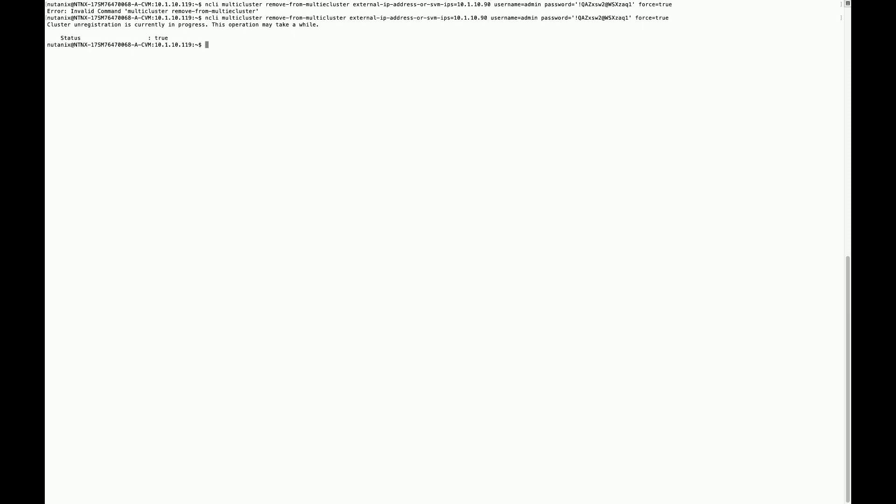I'll clear the screen and we'll run the NCLI multi-cluster remove cluster command. The full command is in the link that you saw from the Prism element cluster settings. Then it'll take a minute or two and it'll actually remove itself from Prism Central.